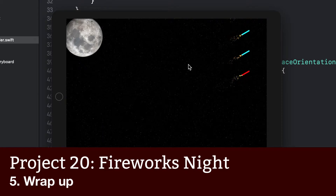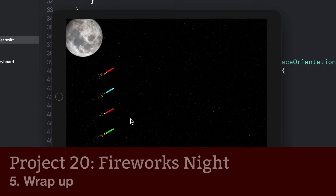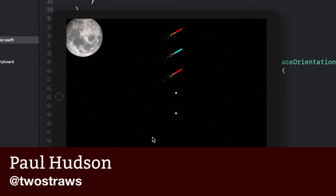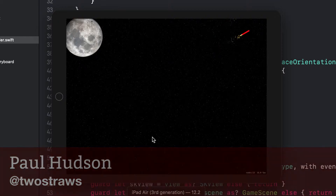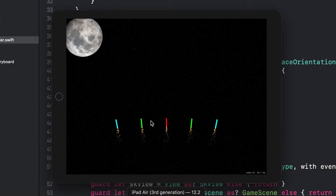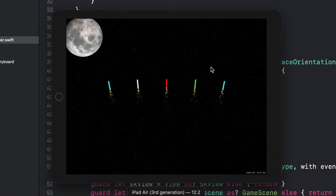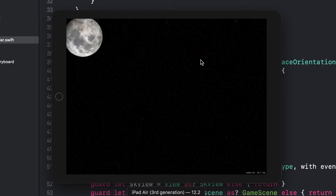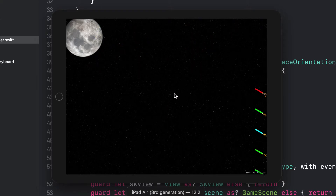This wasn't a complicated project, although it did involve quite a bit of code because of the various ways fireworks are launched. However, it's a good example of where particle systems can really bring a game to life. We only have two different types here, but they still do wonders as simple special effects.